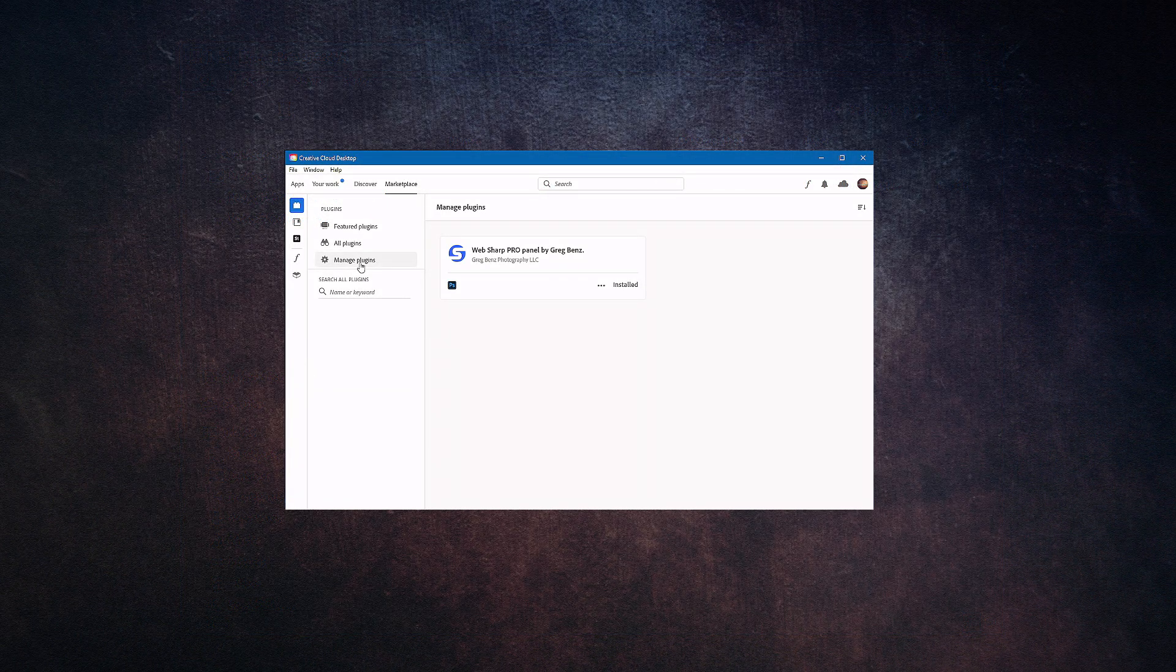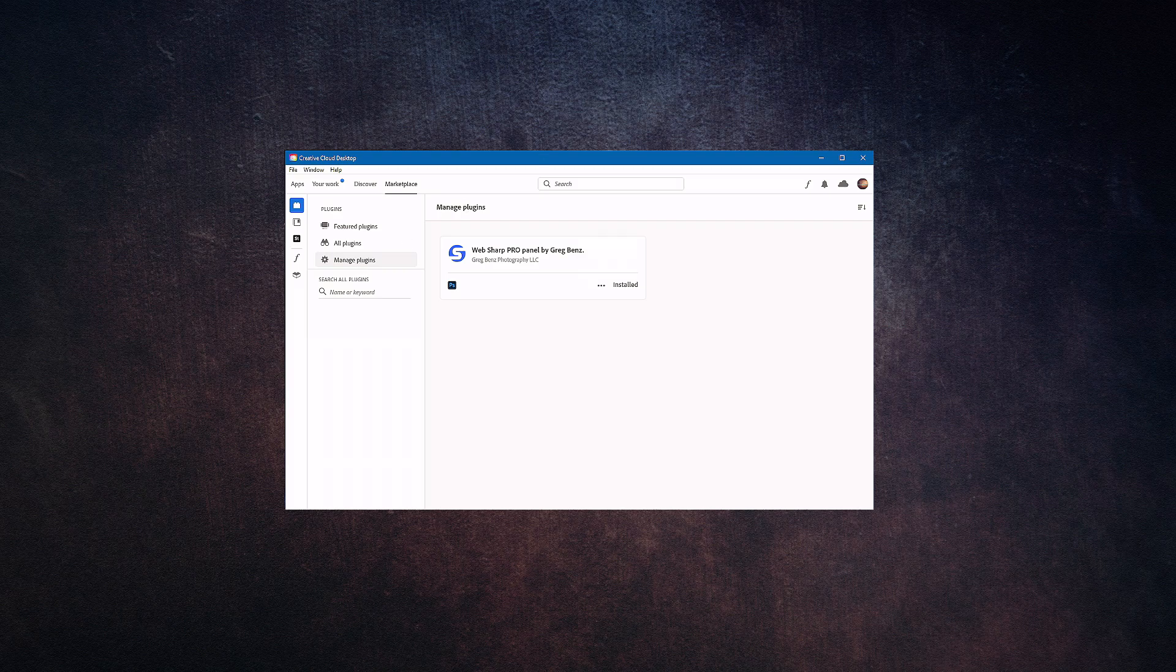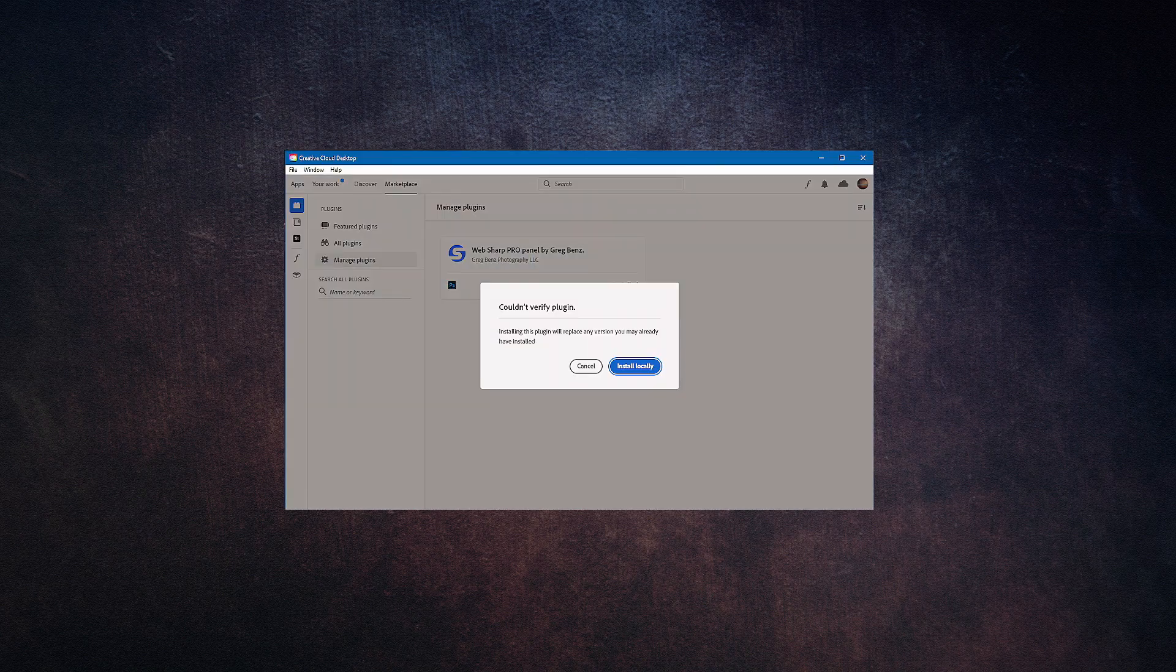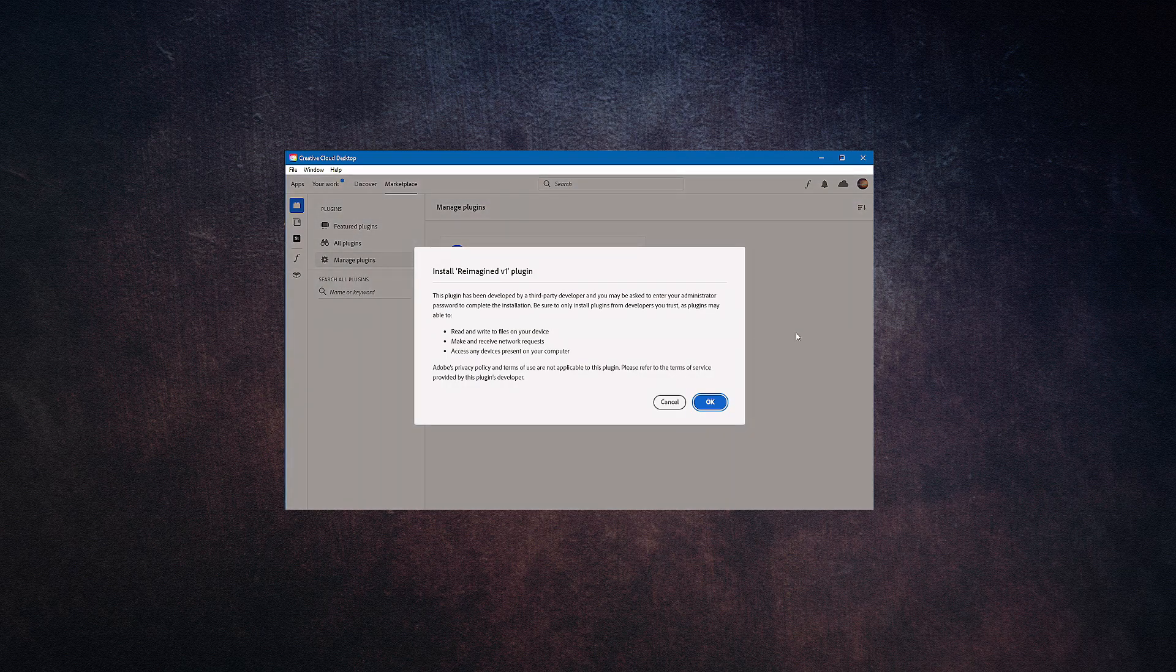When you're ready to begin the installation, simply double-click on whichever file is appropriate for your computer and that will start the installation process. The first screen that you'll see is a warning saying 'Could not verify plugin. Installing this plugin will replace any version you may already have installed.' Click Install Locally and you'll be taken to a second message.